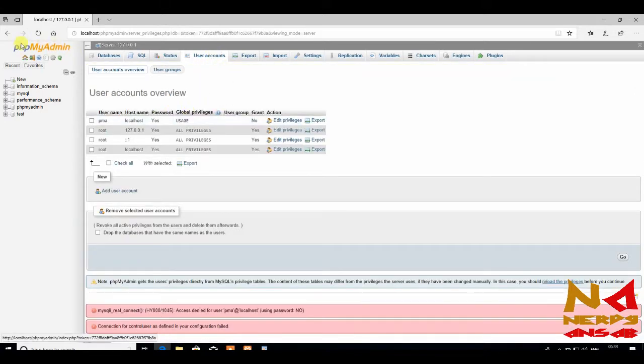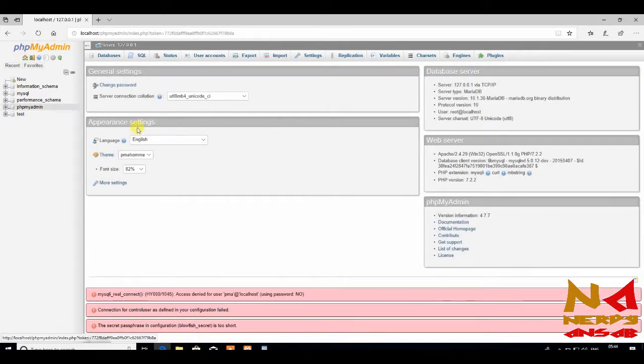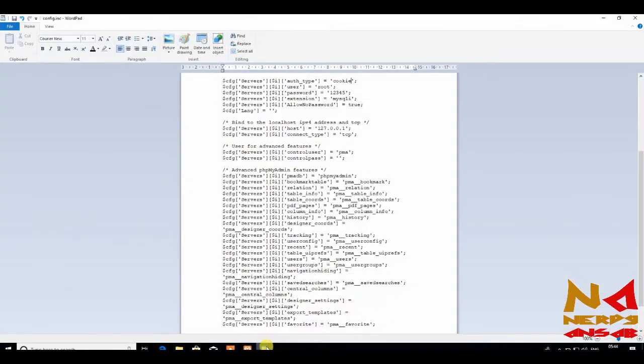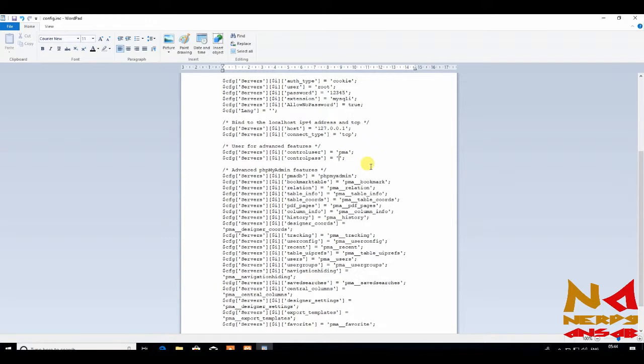So now go to home. Now it is giving some errors. Just open that file. Here for this account PMA, write your password here: 12345.